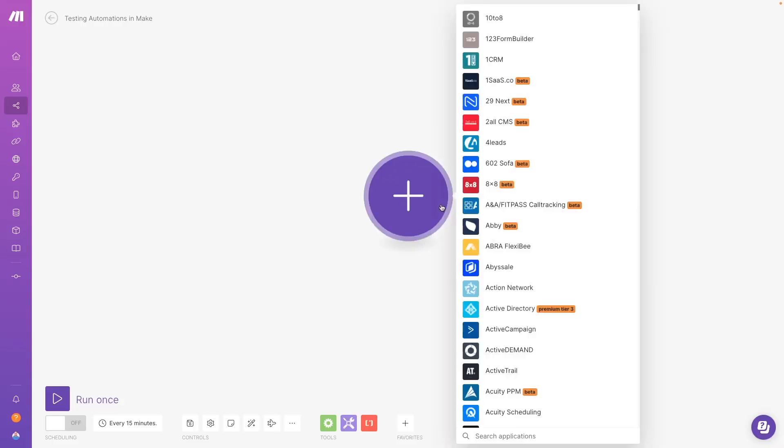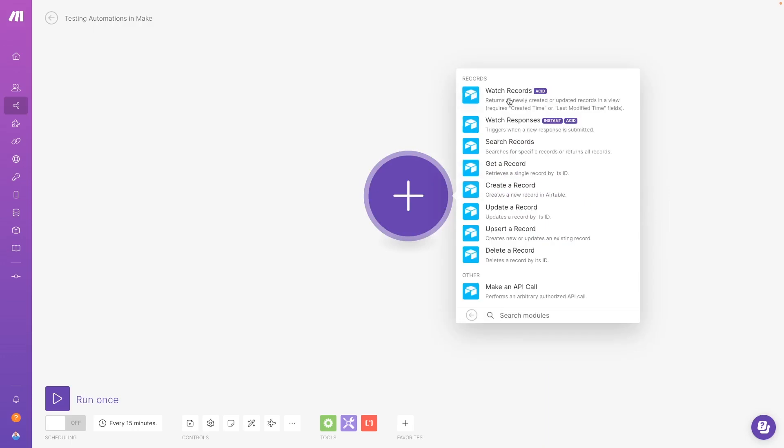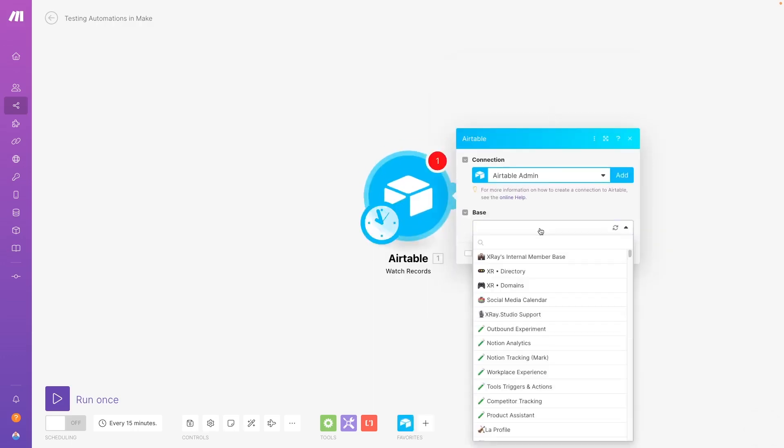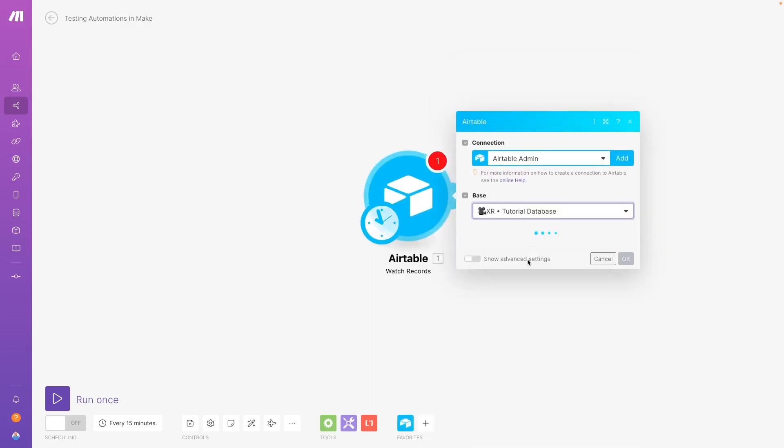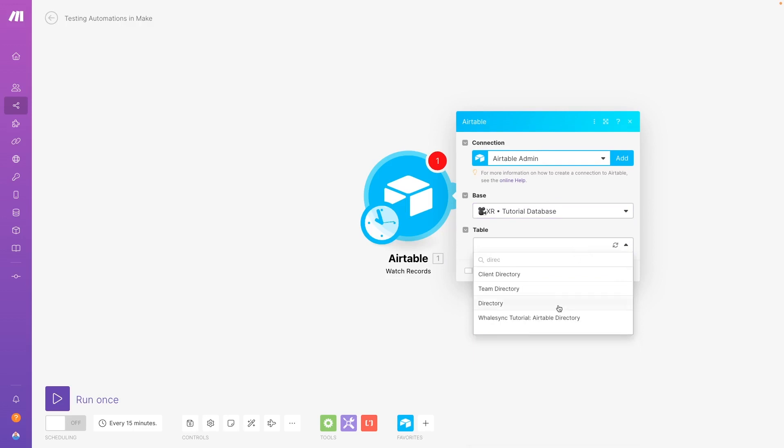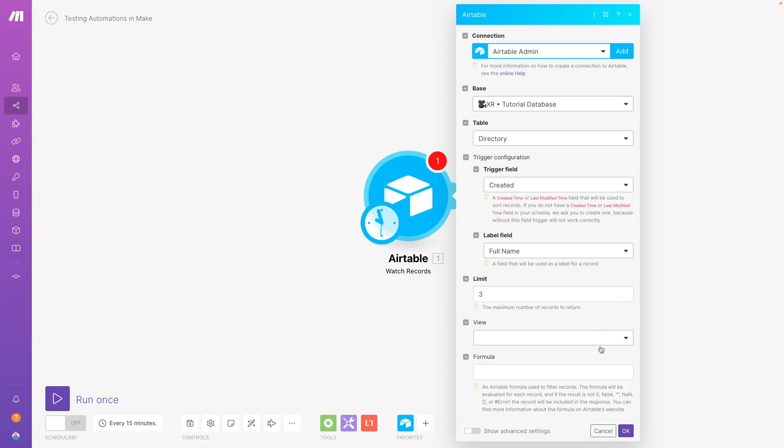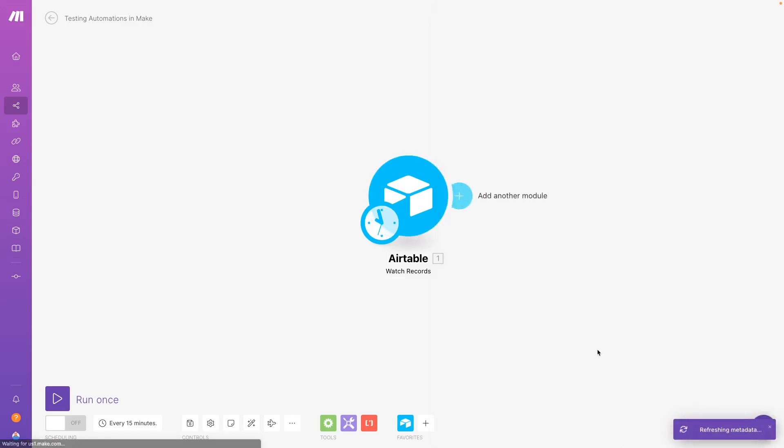Now let's take a look at testing an automated scenario in Make. Testing an automation in Make is a little different, as Make gives you the option to test the entire scenario at once. But first, let's just start with testing the trigger. Once you've set up your trigger module, click OK to close the configuration window. Save your changes, then right click on the trigger module.